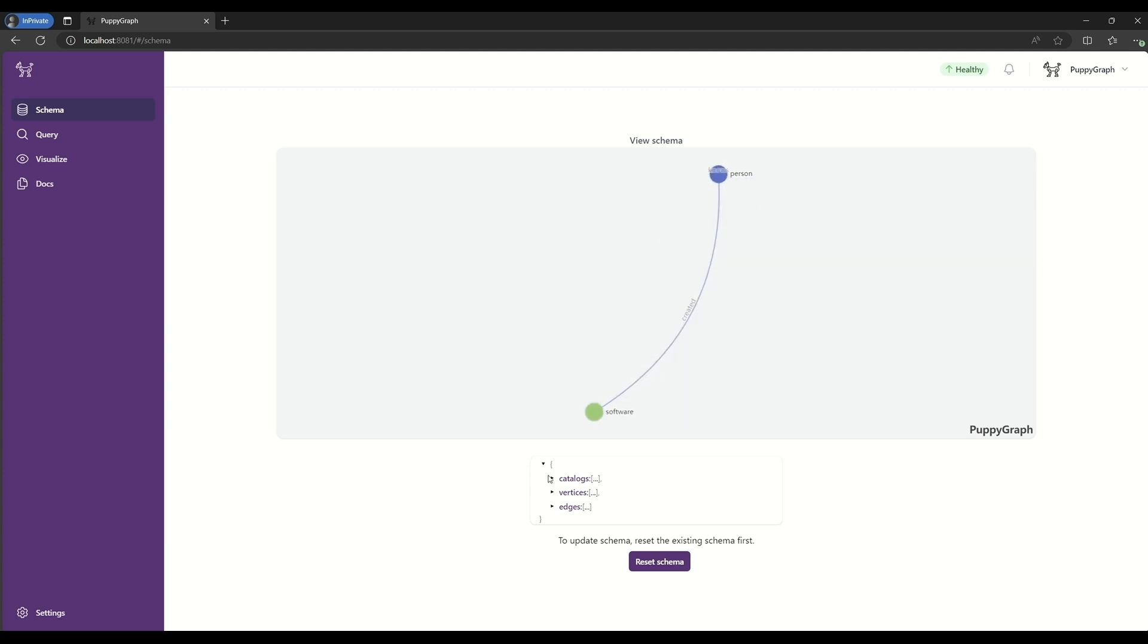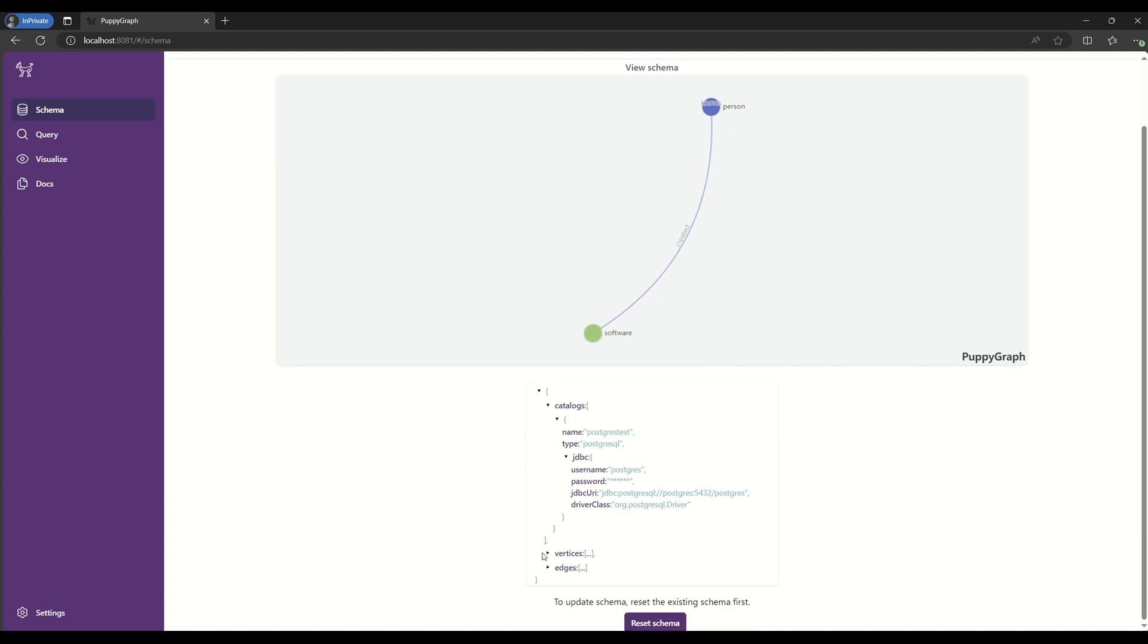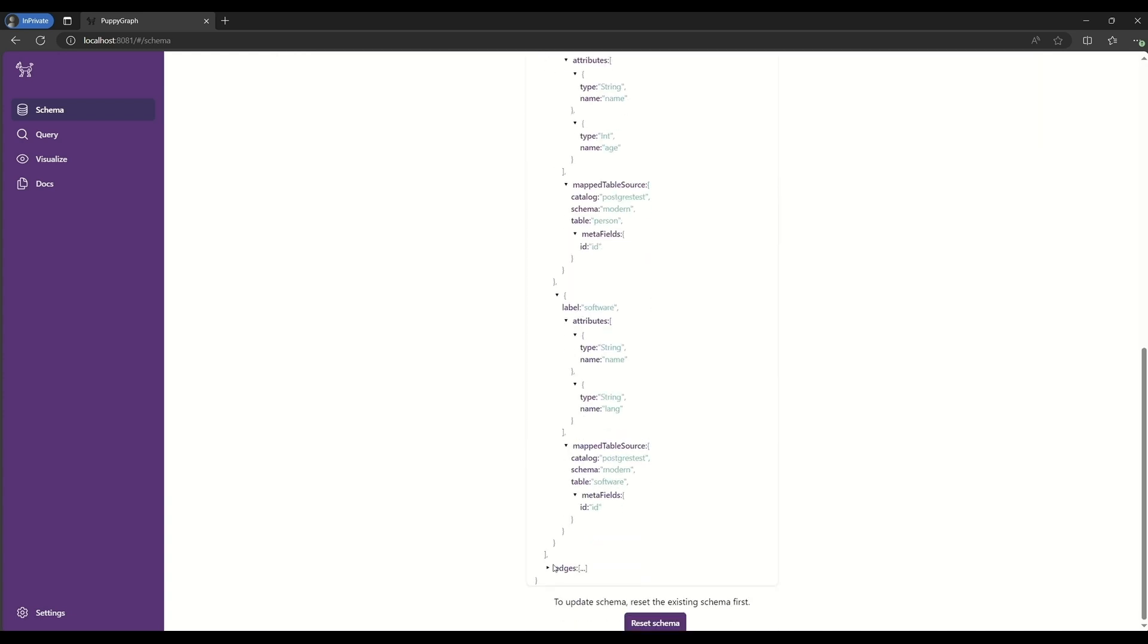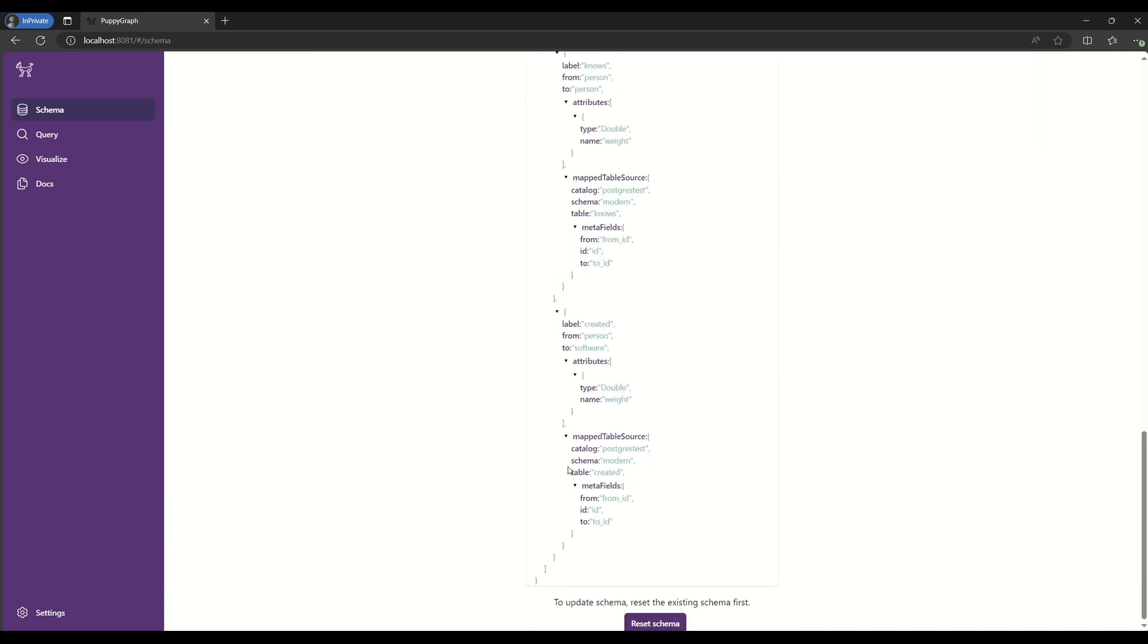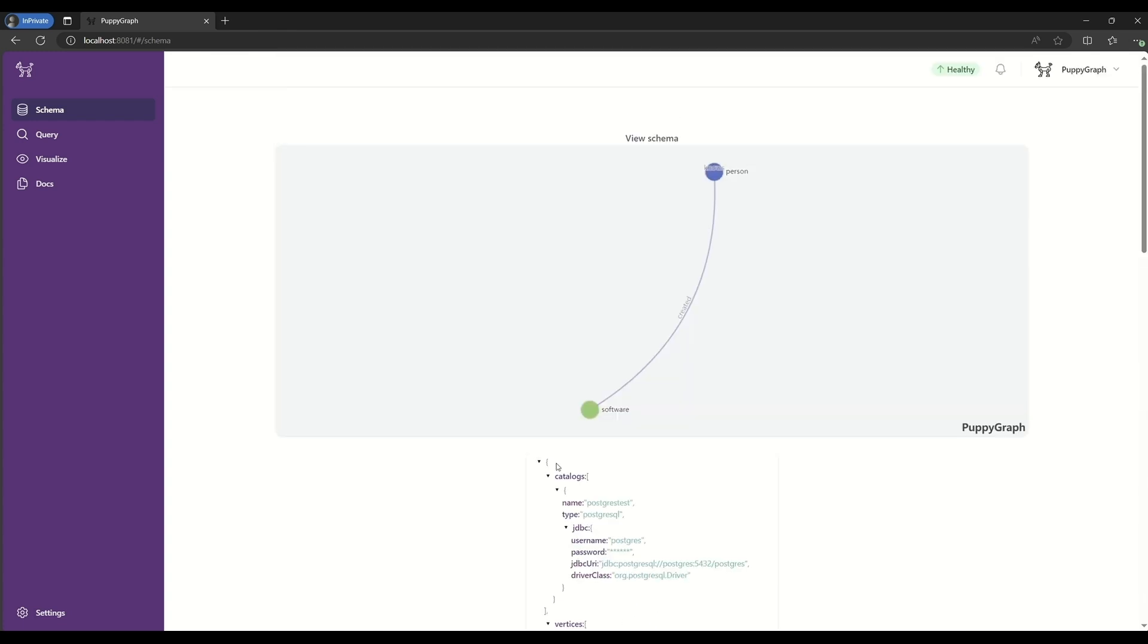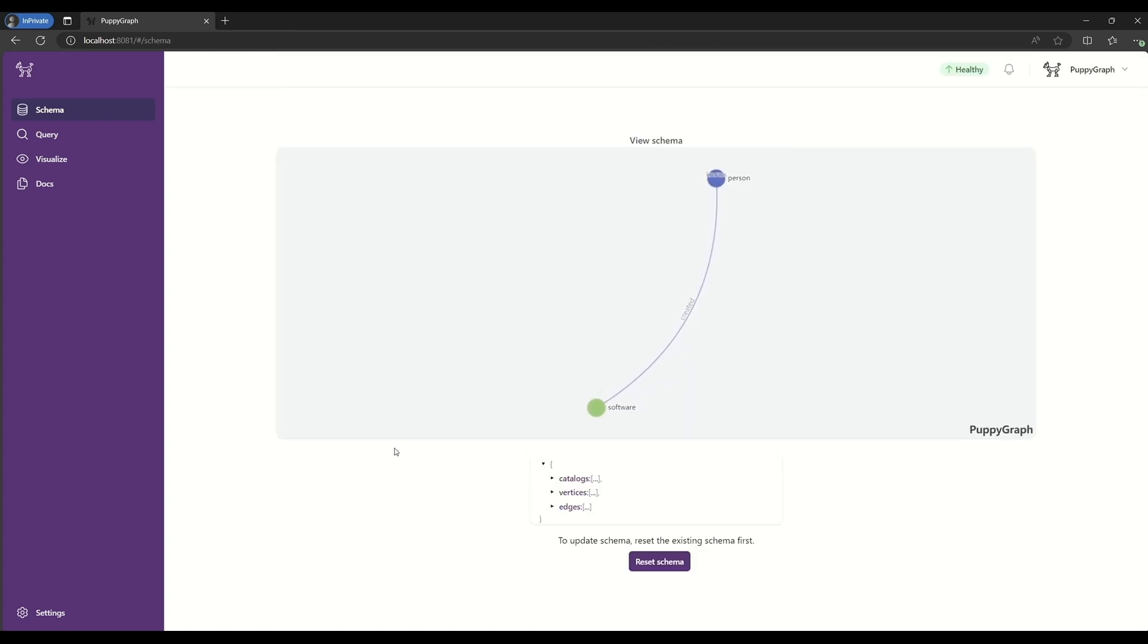If we go along the bottom here, we can actually see the JSON representation of this schema, including where the data sources are coming from and the corresponding nodes and edges that use that data source.